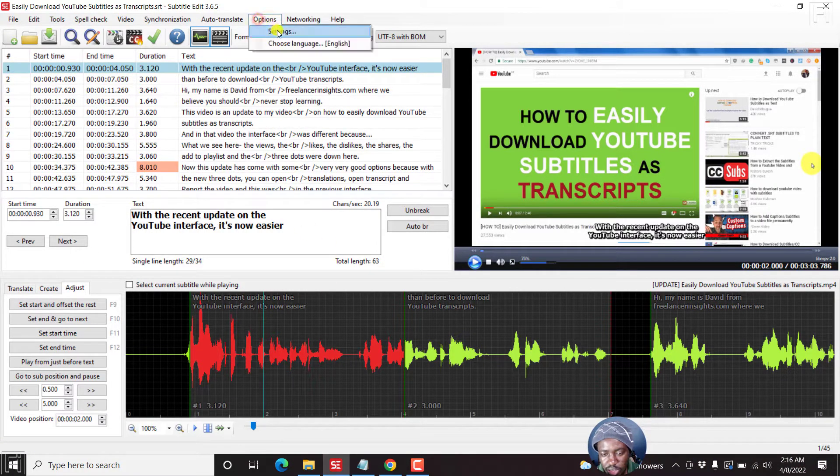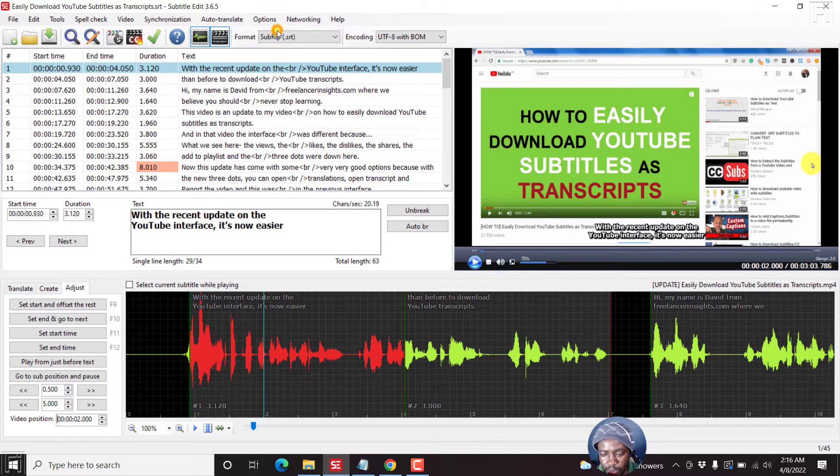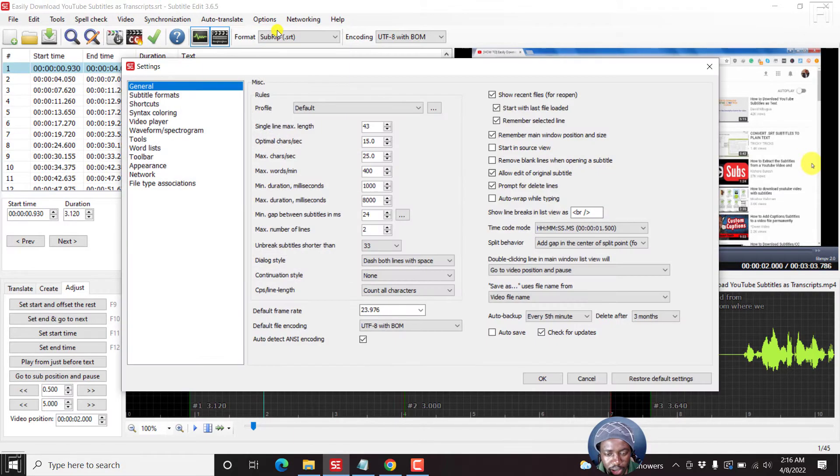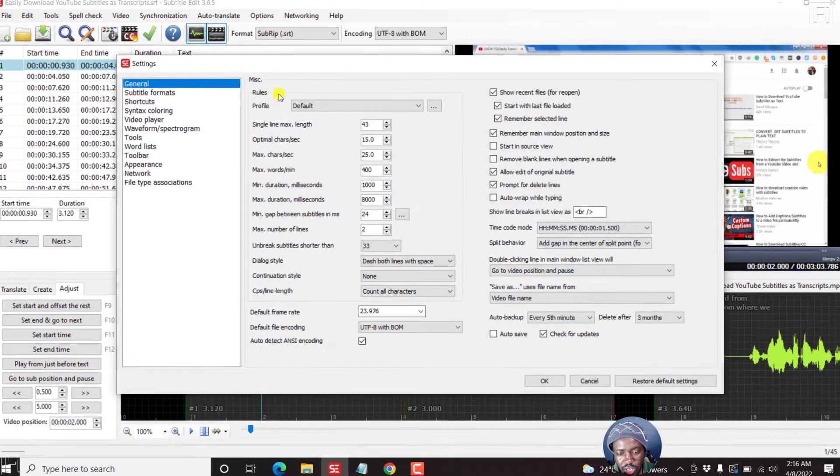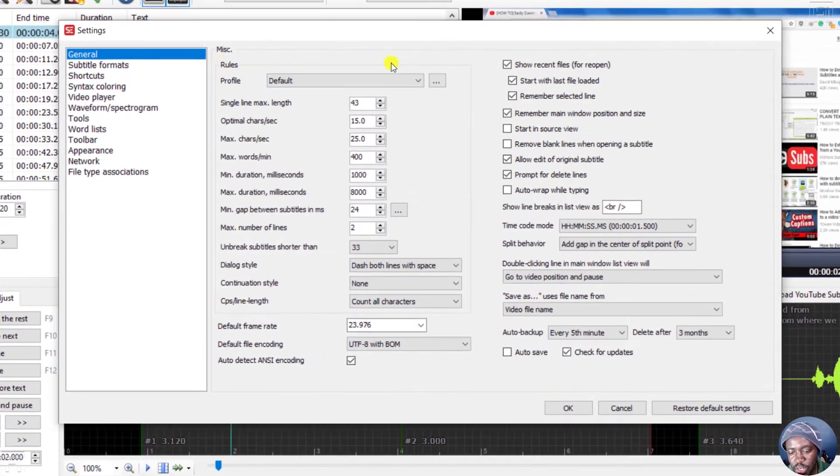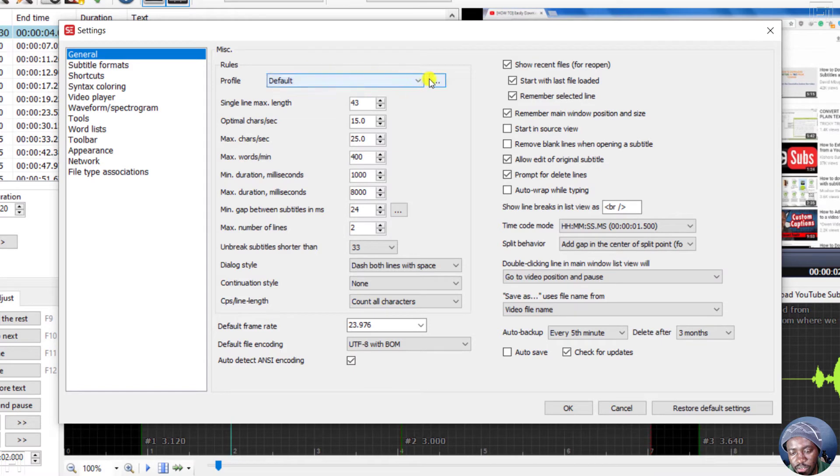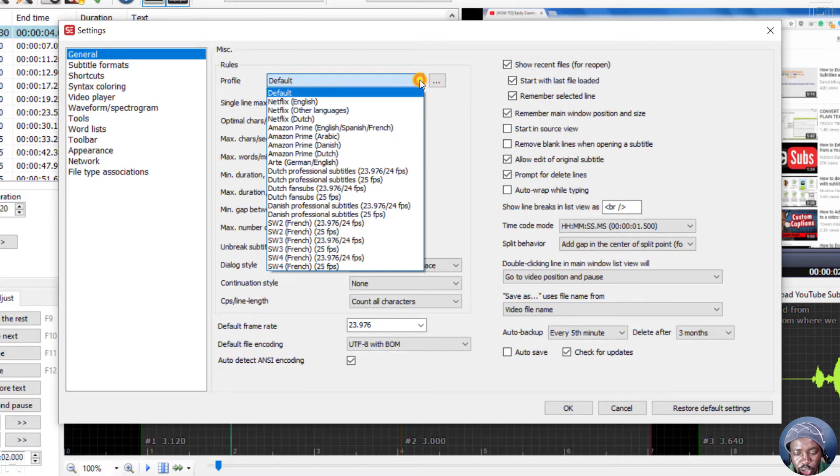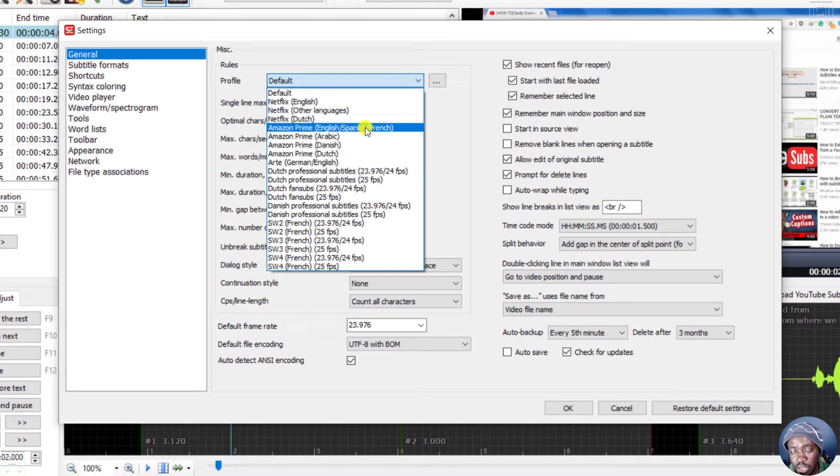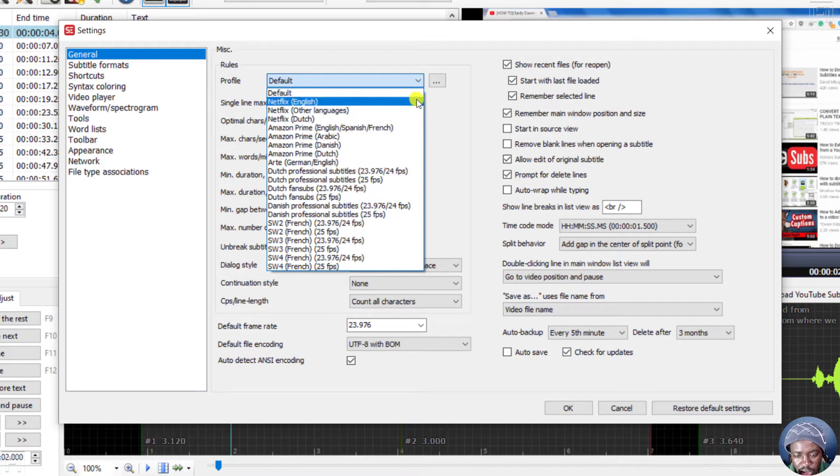Let's click on Settings. And then once you're inside here, you'll see Rules, you'll see Profile Default, and then there are three dots here. And if you click on this dropdown, you'll see different preloaded defaults, that is profiles inside Subtitle Edit.